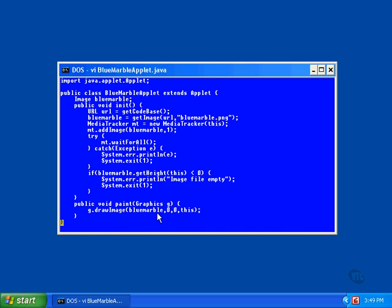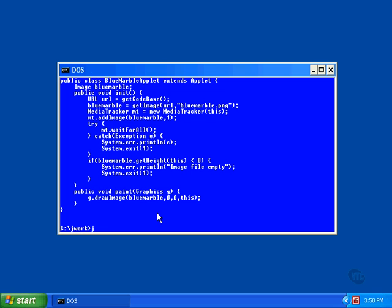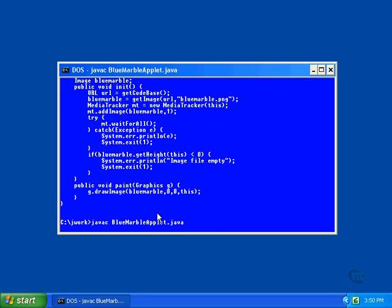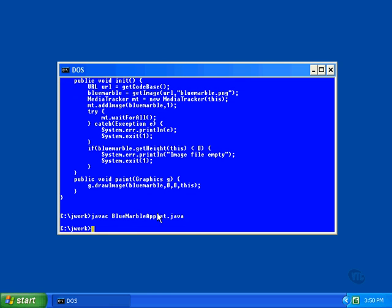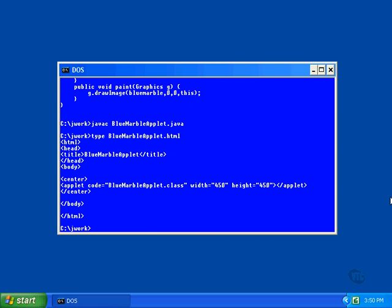All that's left of this applet is the paint method that displays the image. I created an HTML file with a window large enough to contain the image. This creates a window 450 by 450 pixels and turns it over to the applet for display.